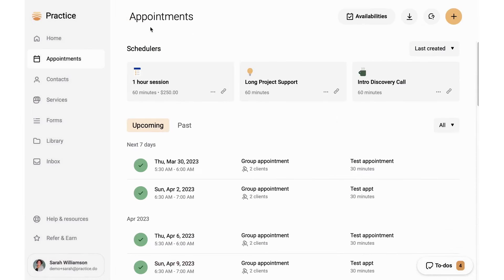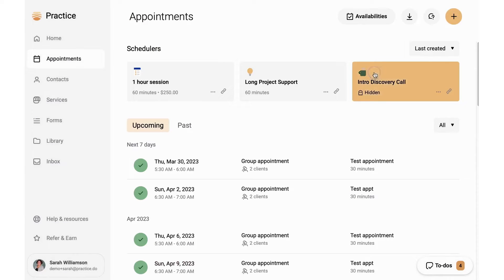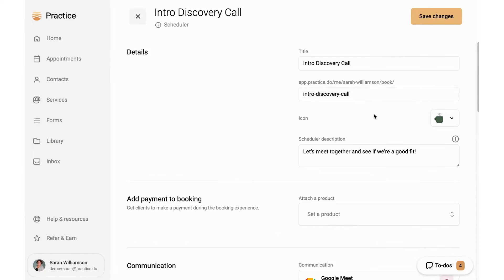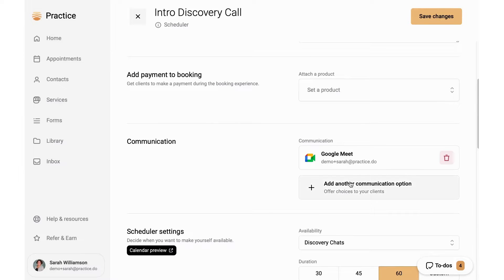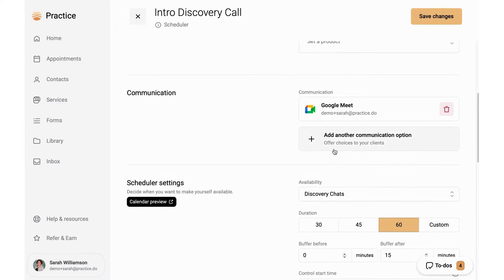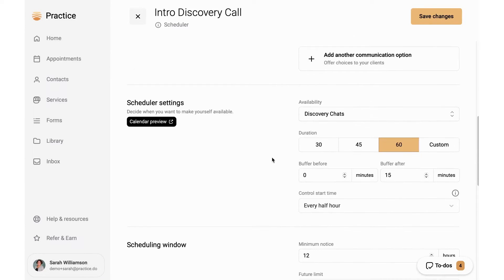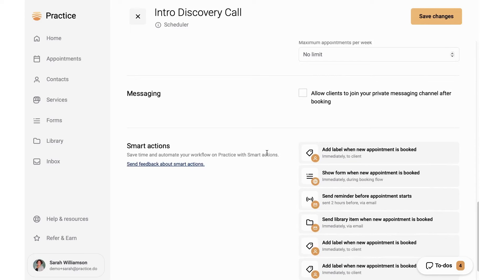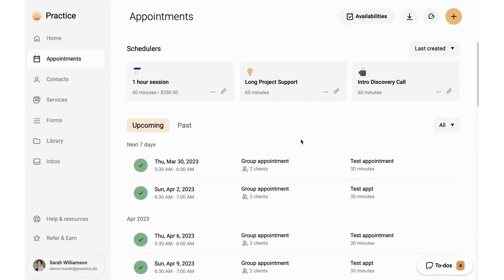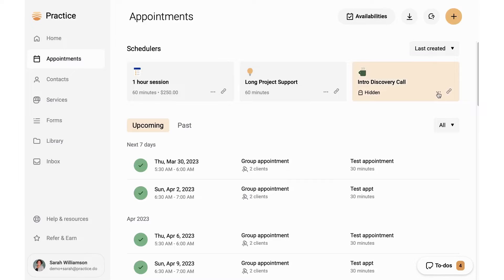Scheduling is made seamless with synchronization across multiple Google calendars, customizable abilities, and automated reminders, ensuring both coaches and clients are always on the same page. Financial transactions are streamlined with Practice offering the ability to create packages, invoices, payment plans, subscriptions, and coupons, all integrated seamlessly with Stripe for secure and reliable payment processing.